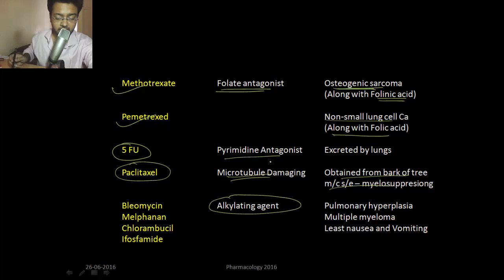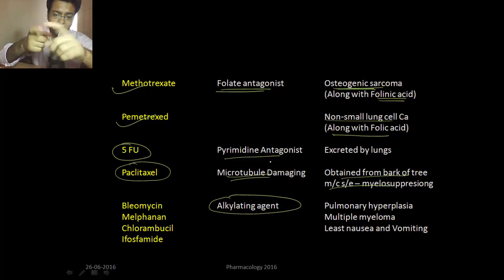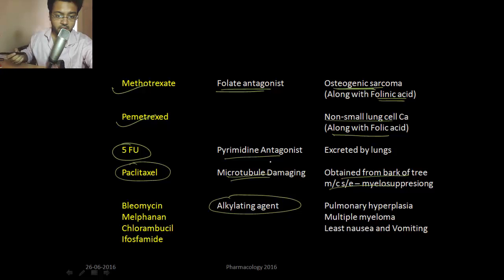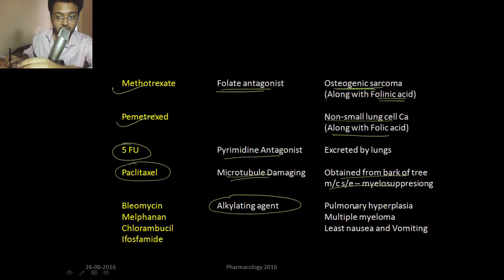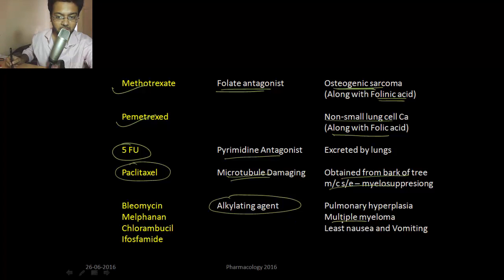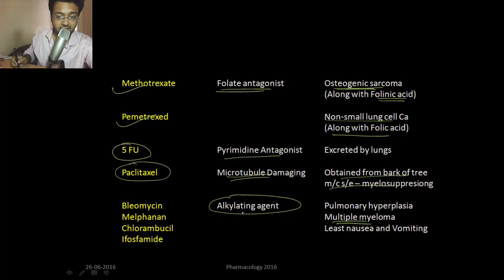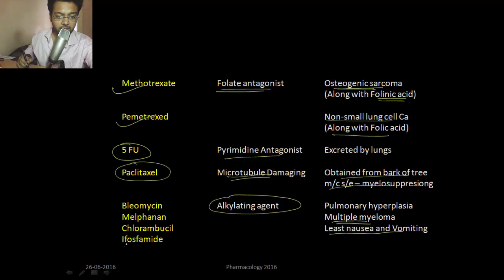The alkylating agents cross-link DNA so that it gets damaged and the cancerous cells are killed. Bleomycin causes pulmonary hyperplasia and pulmonary fibrosis; the main cells affected are the type 2 surfactant cells. Melphalan is used in multiple myeloma. Chlorambucil is also an alkylating agent but causes the least nausea and vomiting. Cyclophosphamide is also an alkylating agent.